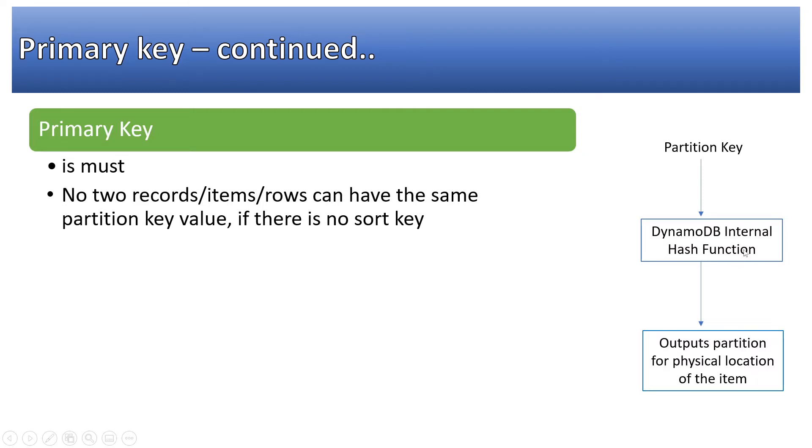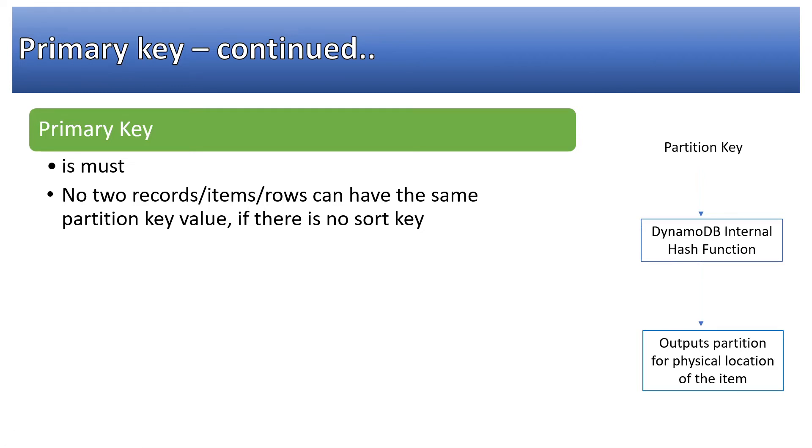Please note that there will be a separate partition created based upon your partition key, and all the values which are there in sort key will reside in the same partition key. This will lead to high performing reads and write operations because read will target only one selected partition key and in sort key the values are stored as sorted order.